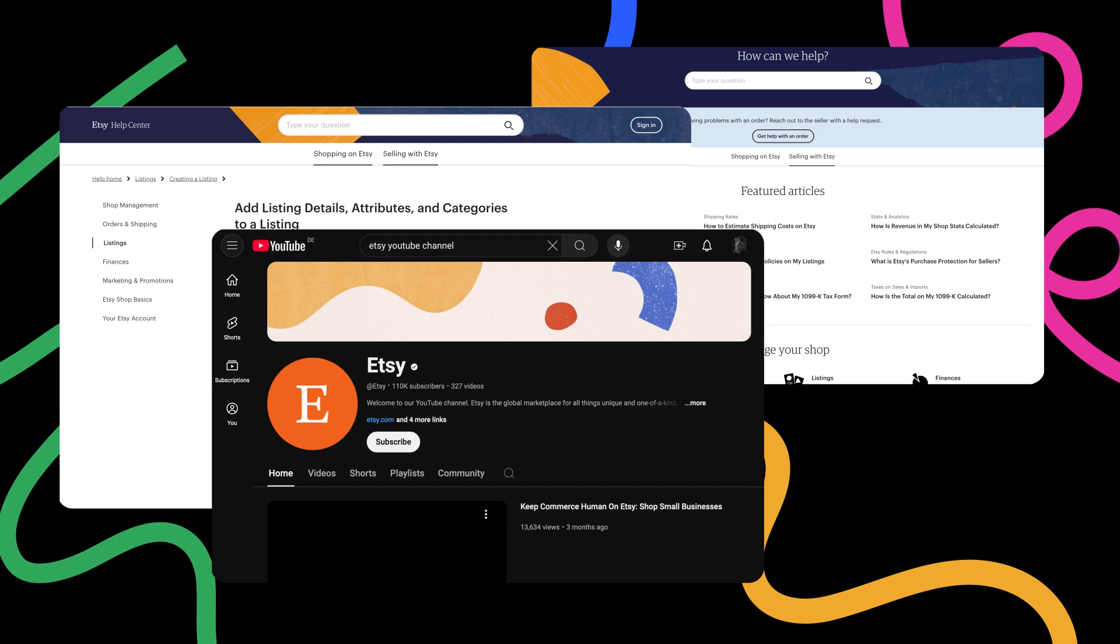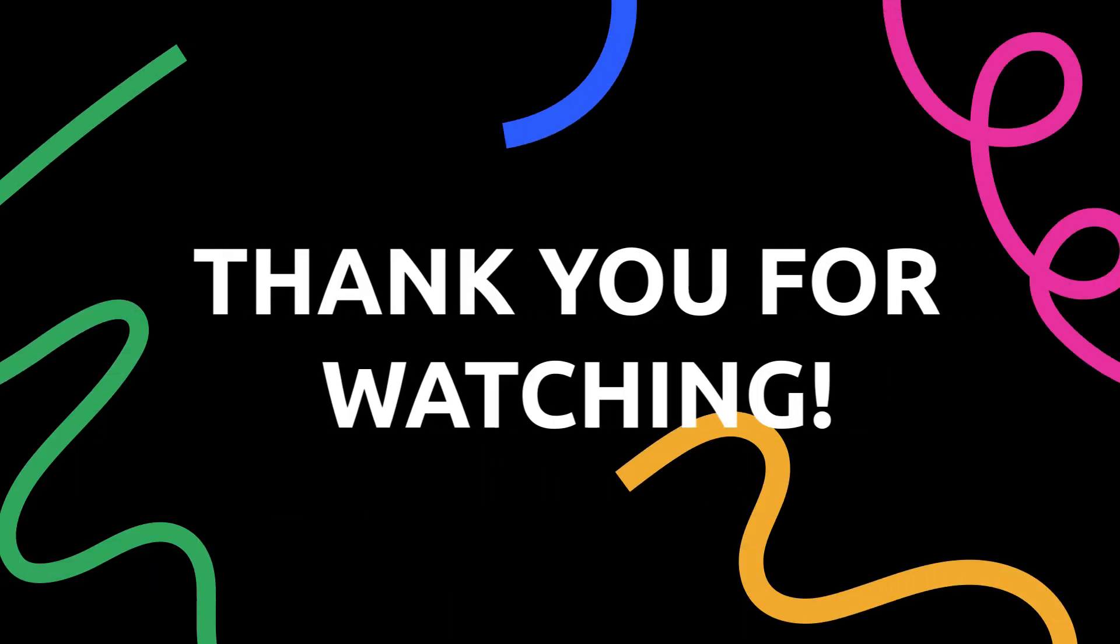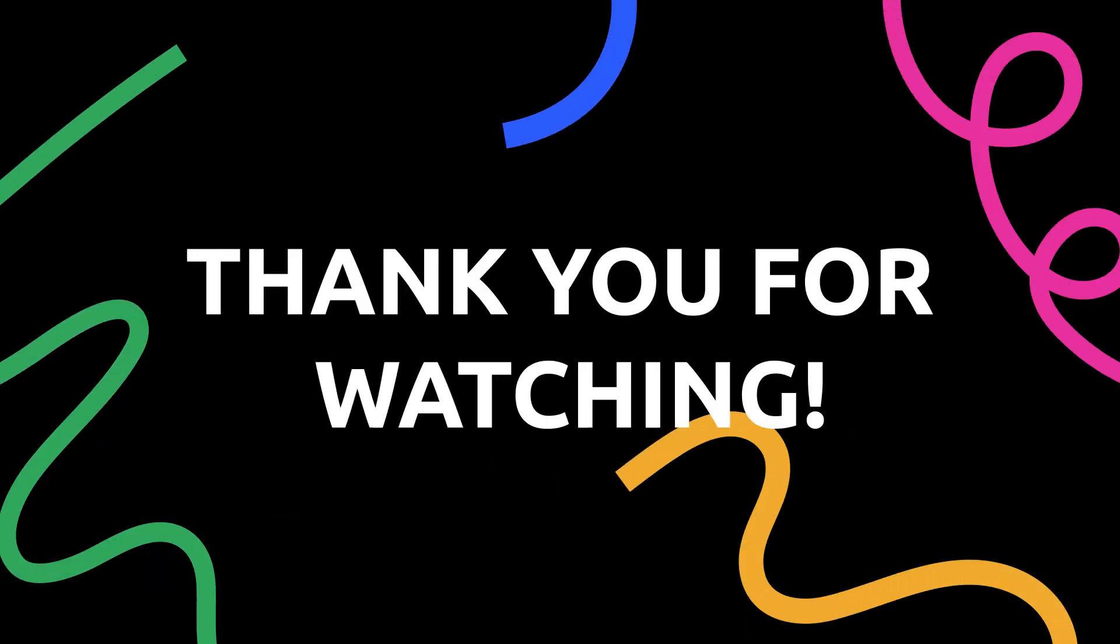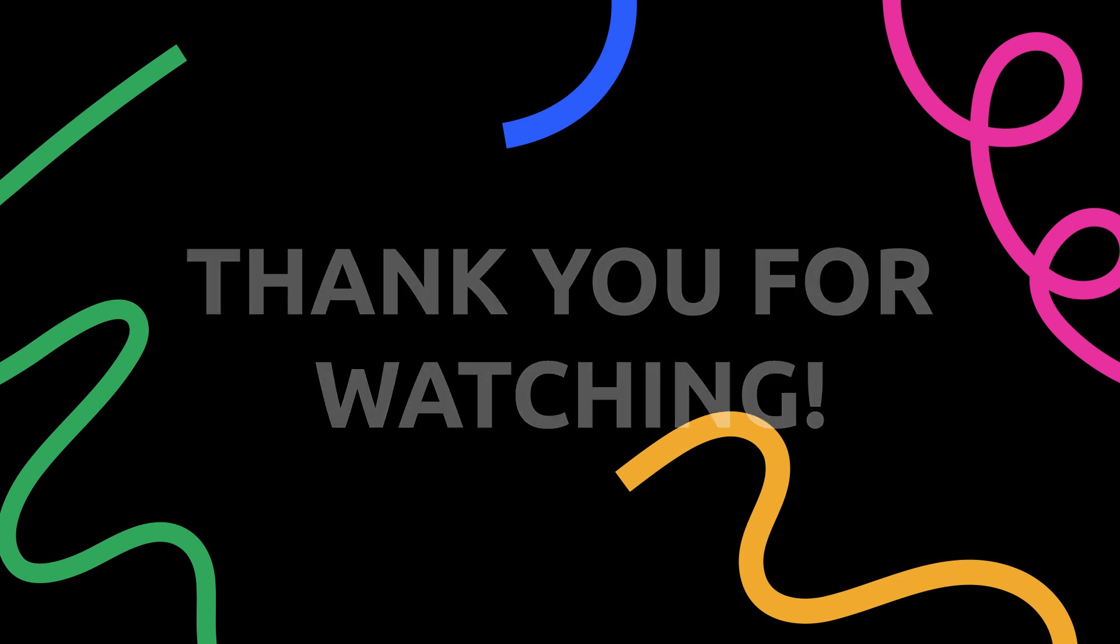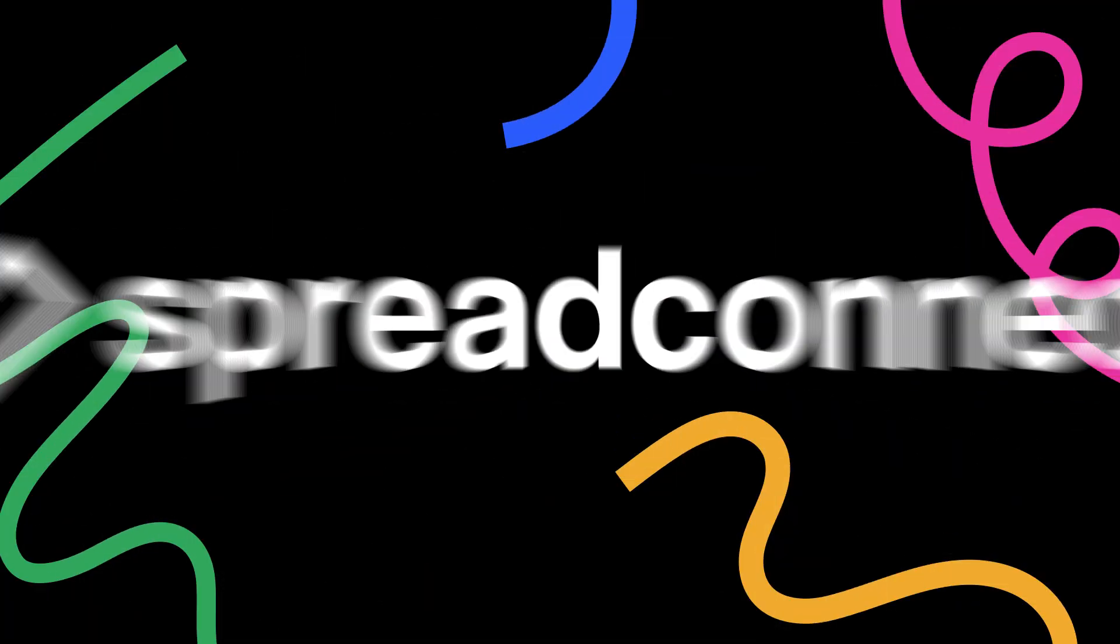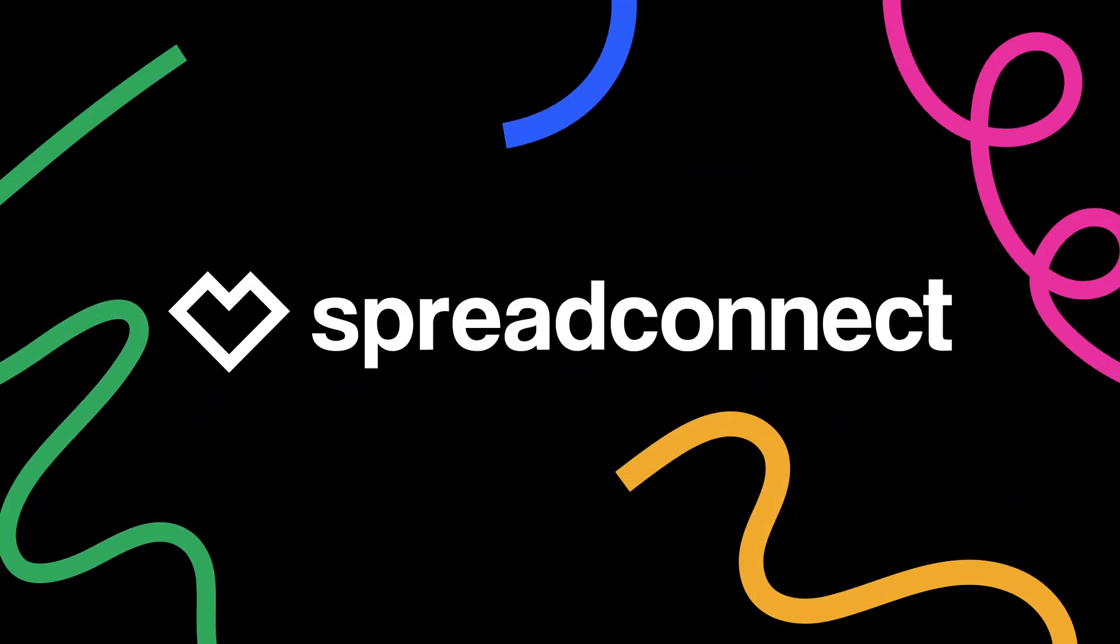We hope this tutorial was helpful. If it helped you, please make sure to share it with others who would find it useful as well. Thank you for watching, and we wish you great success with your Etsy store.